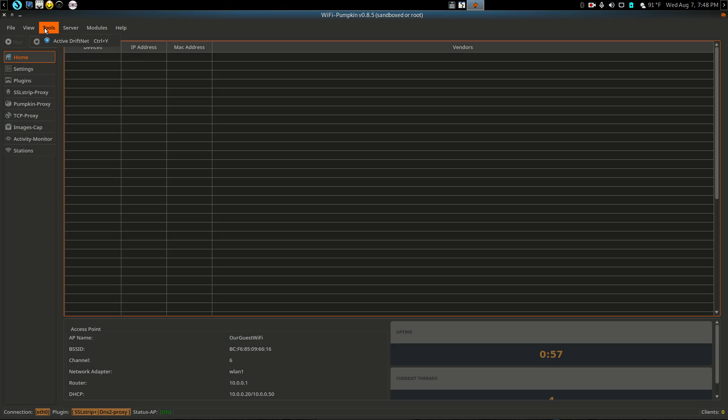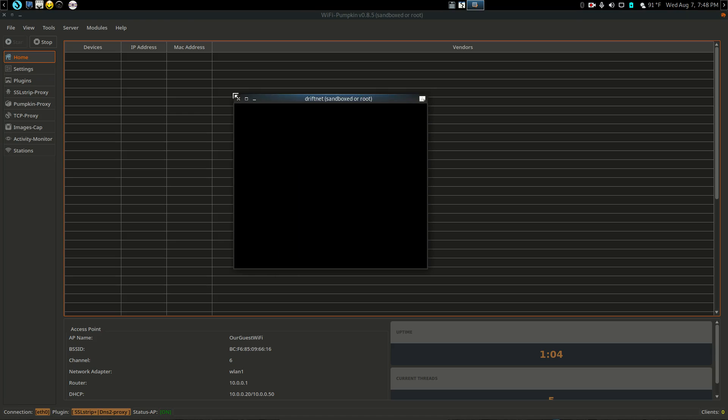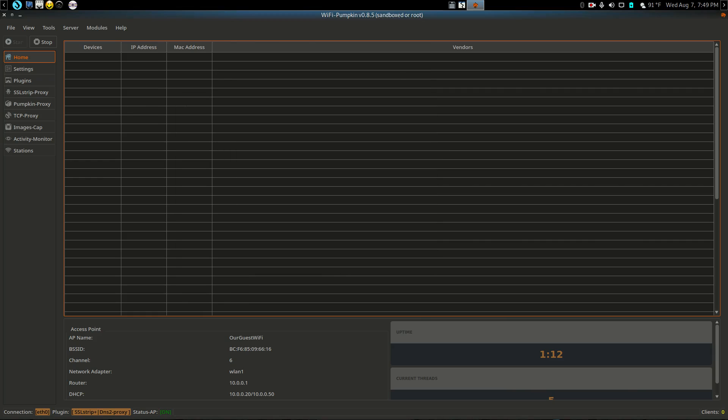You do have Driftnet too, by the way. I'm going to show you that. If they join your AP here, then you would see what images they're looking at as they browse the web. But I have both of them connected to going out to this, so you won't be able to see it, but anyway that's how that works.